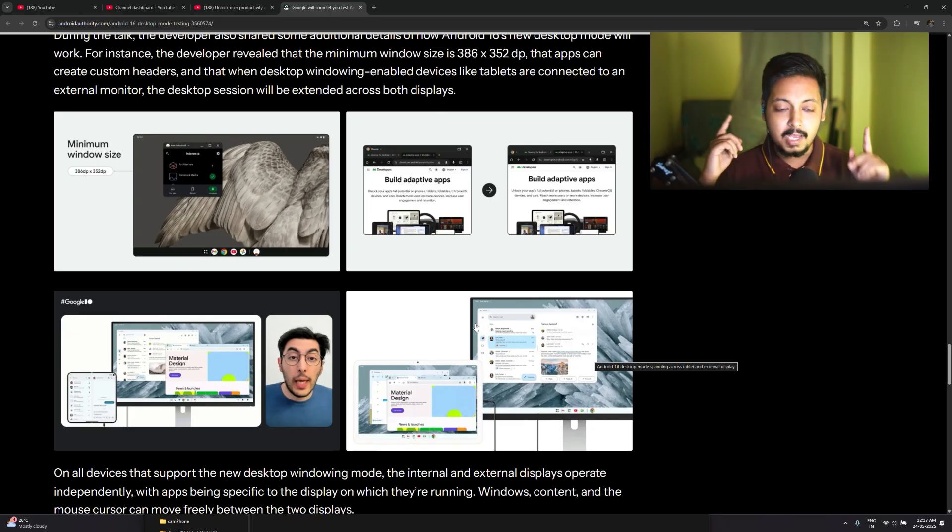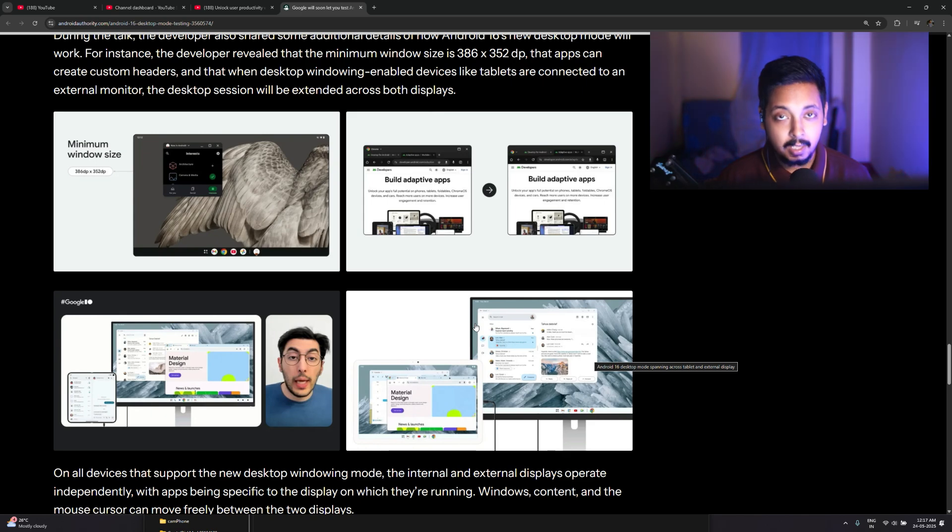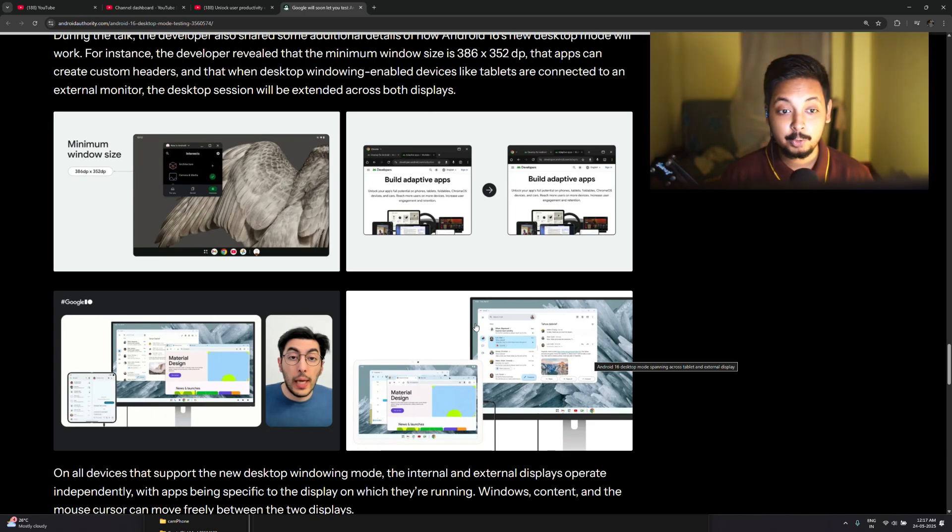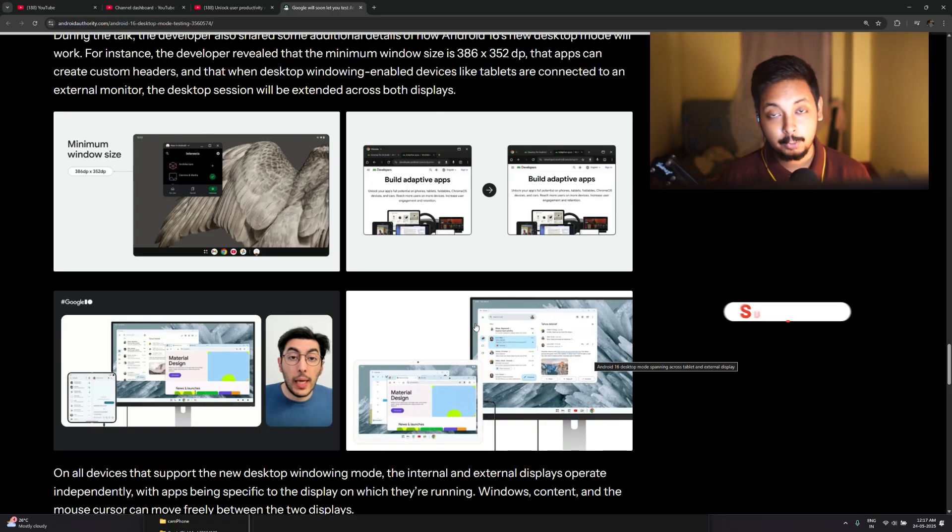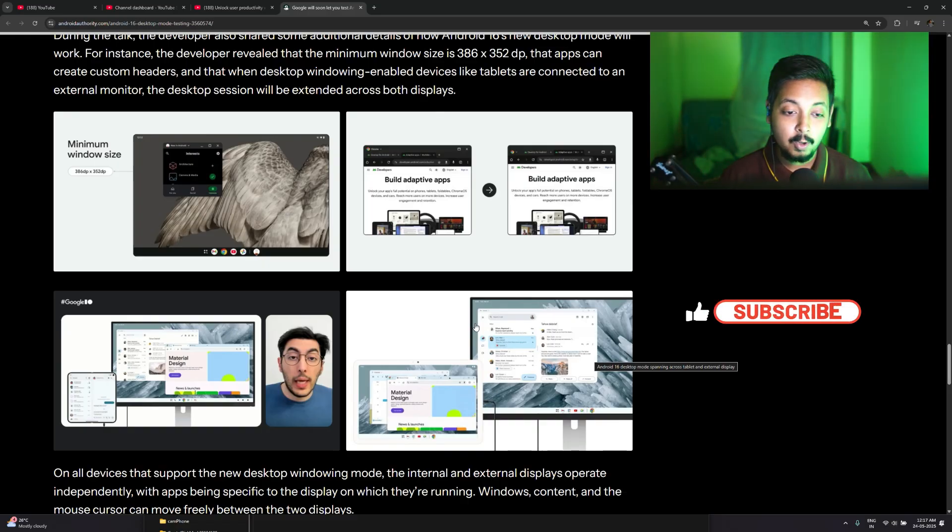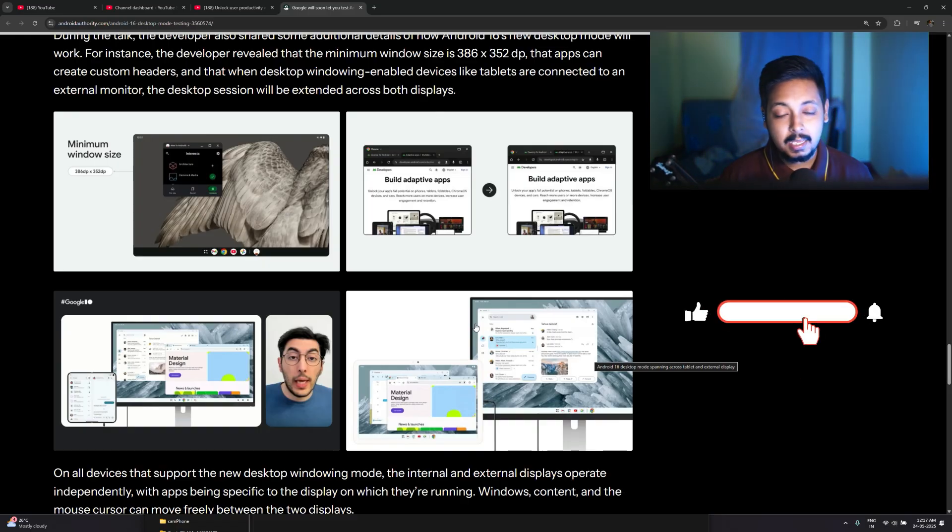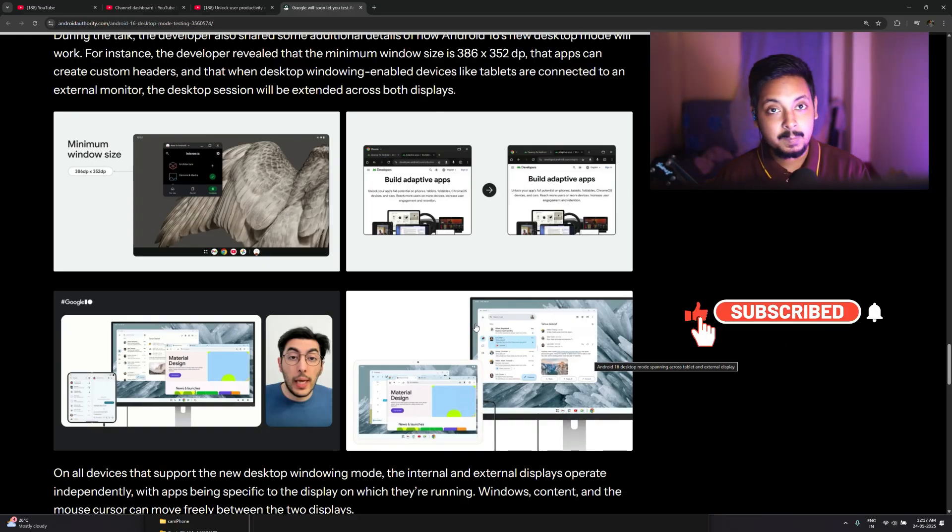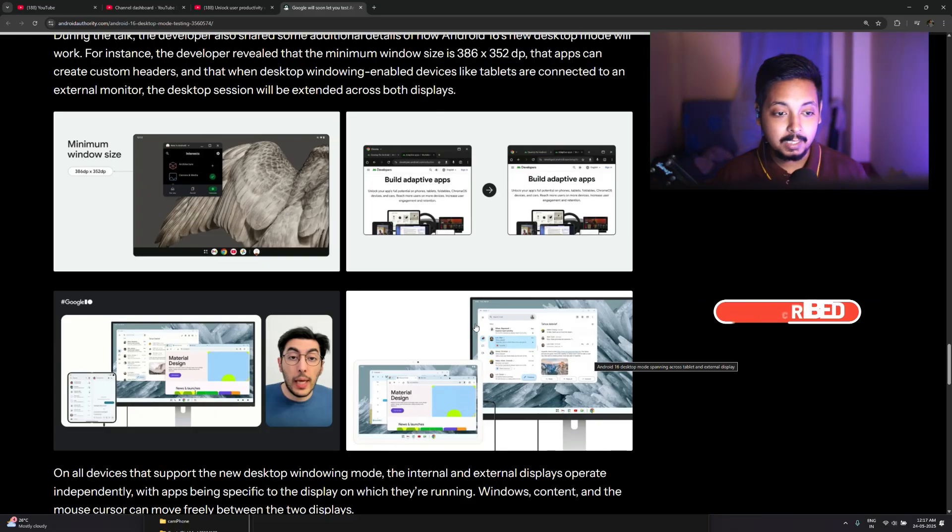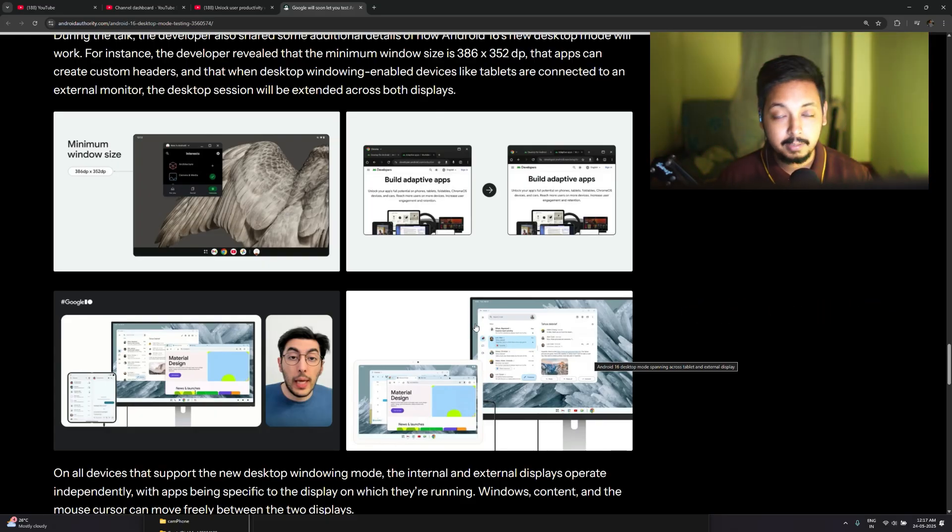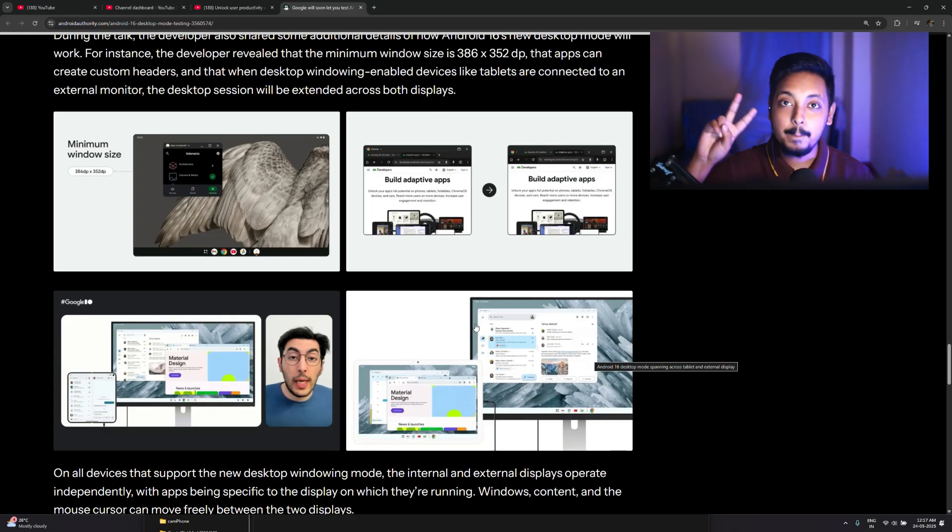So yeah, with that said guys, thank you so much for watching and do let me know what you think about this video and what you think about the Android desktop mode. Are you looking for such a feature or not? Do let me know, comment down below. And yeah, a lot more videos are coming on the Xiaomi 15, so stay tuned for that and make sure you hit like, share, and subscribe. Take care and I'll catch you in the next one. Peace.